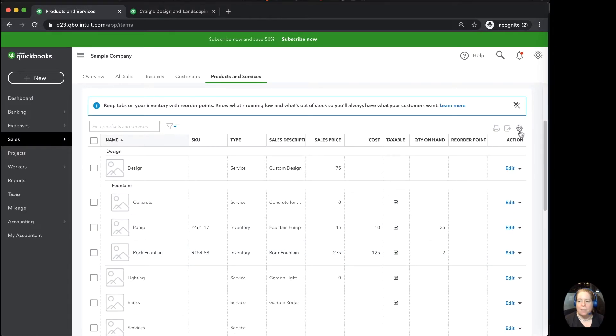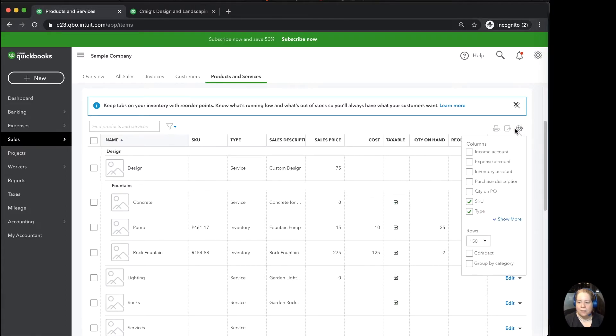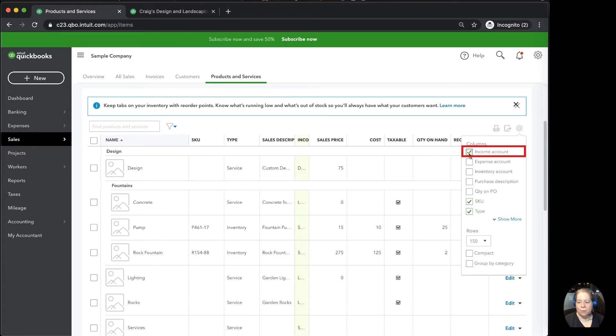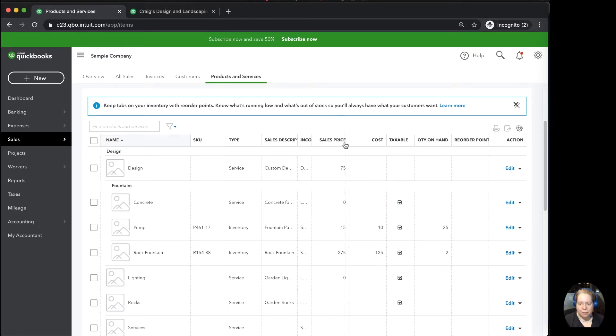I'm going to go up to the top and I'm going to click on the little gear. Earlier we clicked on the big gear in the upper right-hand corner. This time we're going to click on the little gear. When I click on the little gear, I'm going to go ahead and say, please show me the income account related to each of these items. I'm going to go ahead and expand the column so that I can read it a little bit better.